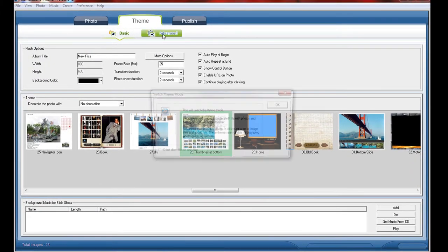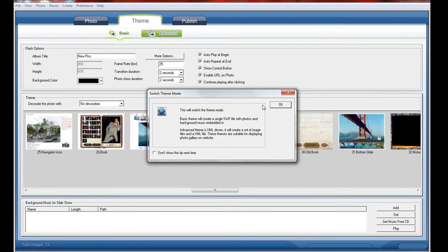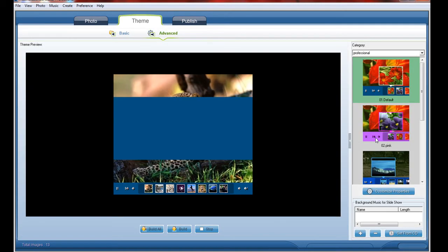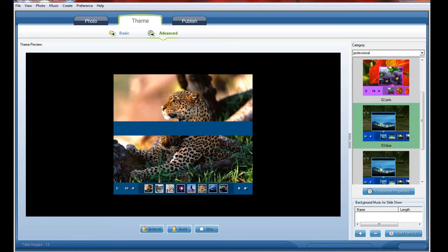If you are professional, now click on advanced. So a popup menu will appear and it says this will switch to theme mode. Click OK. So it's an advanced setting and you can show it.